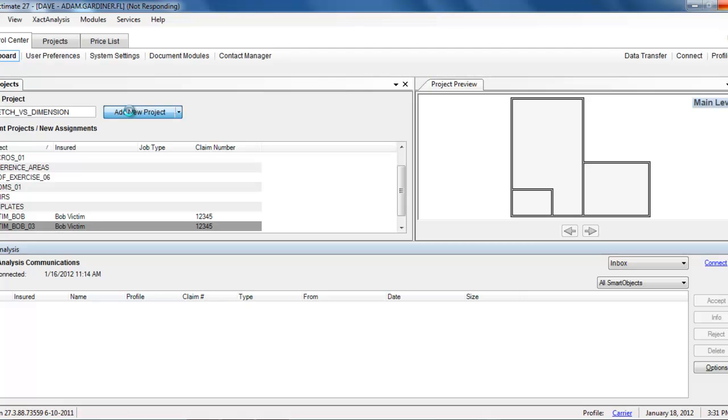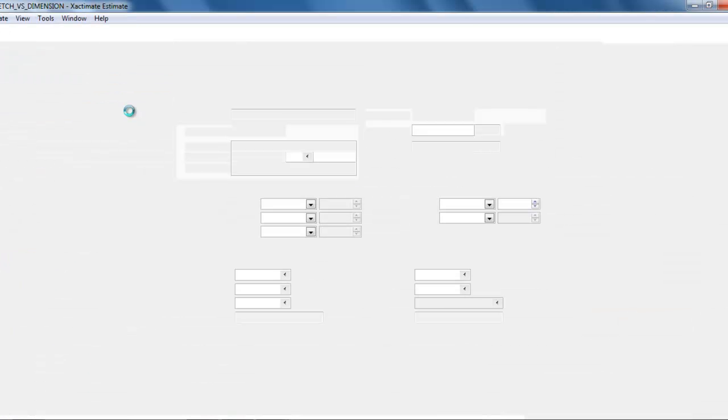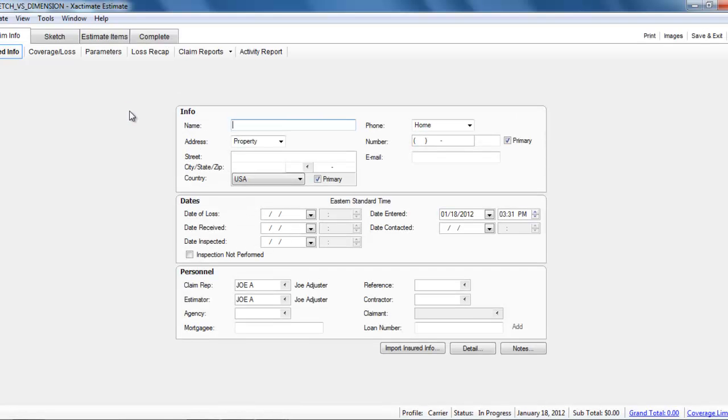What I'm going to do is create a room in Dimensioning and create the very same room in Sketch, and show you how the two are similar. So those of you who use Dimensioning can see the Sketch equivalent, and those of you who use Sketch can see the Dimensioning equivalent.